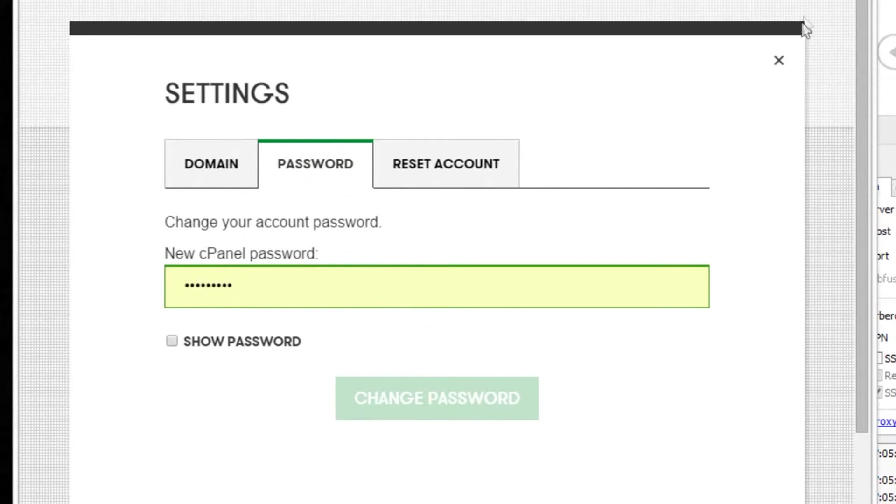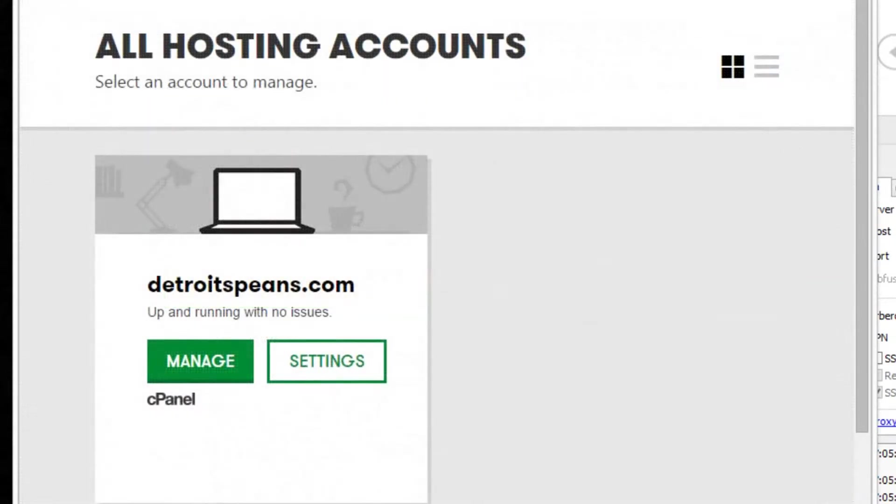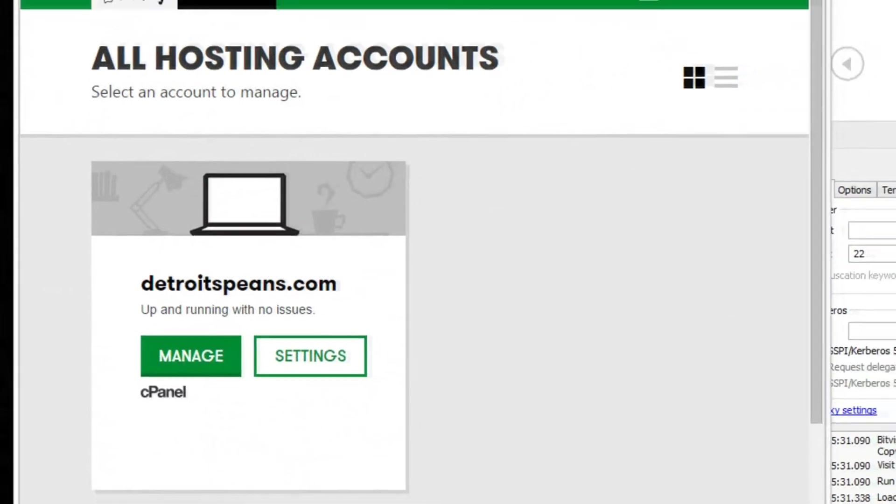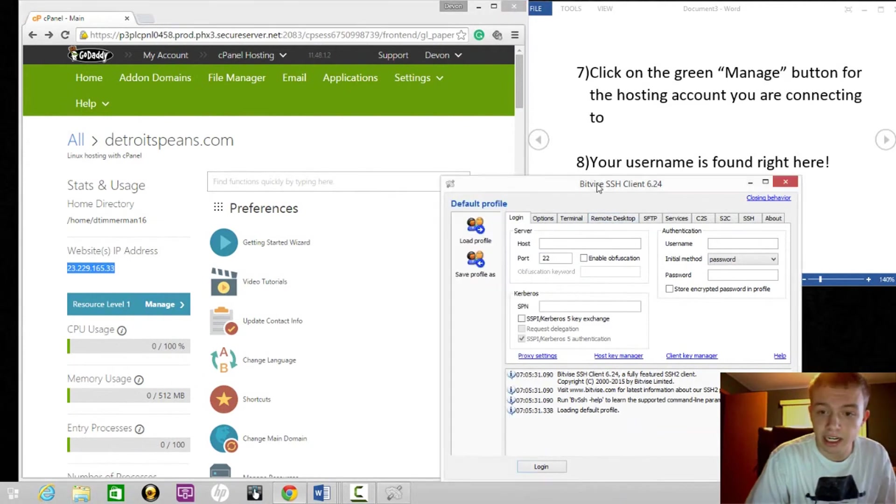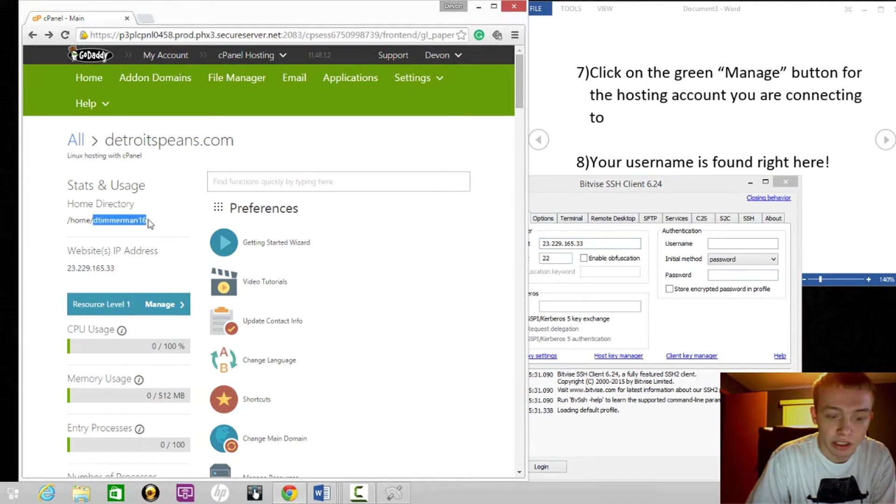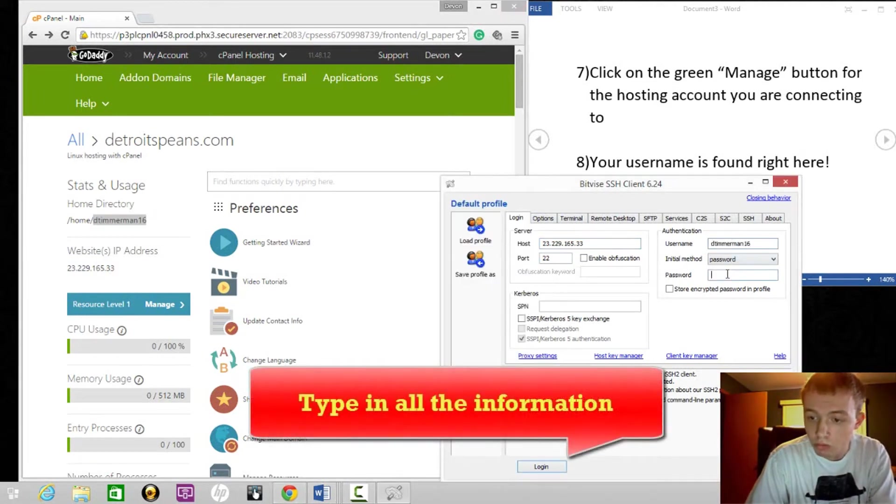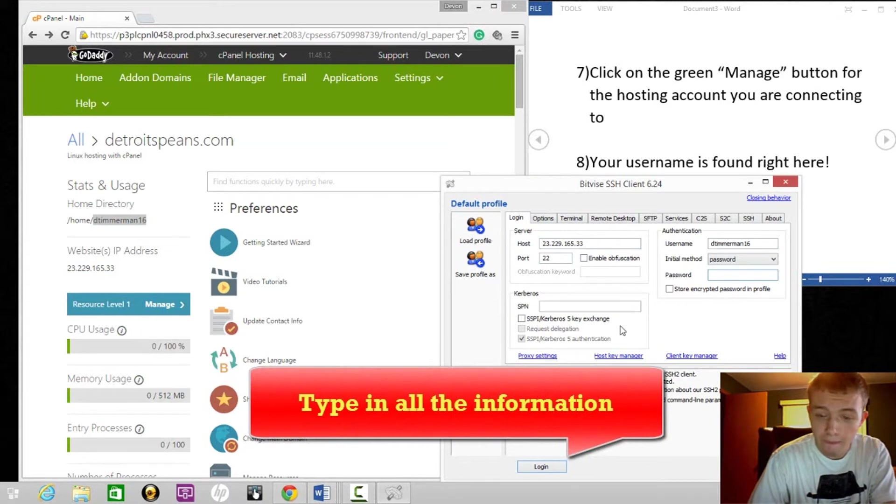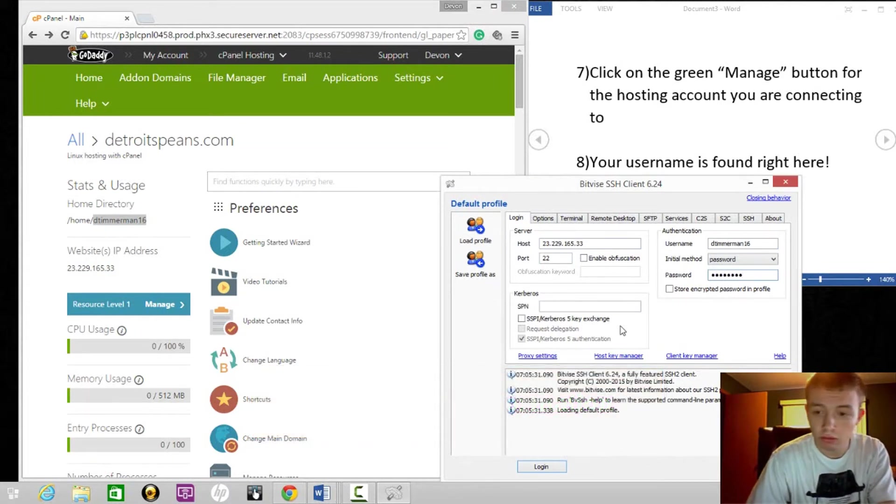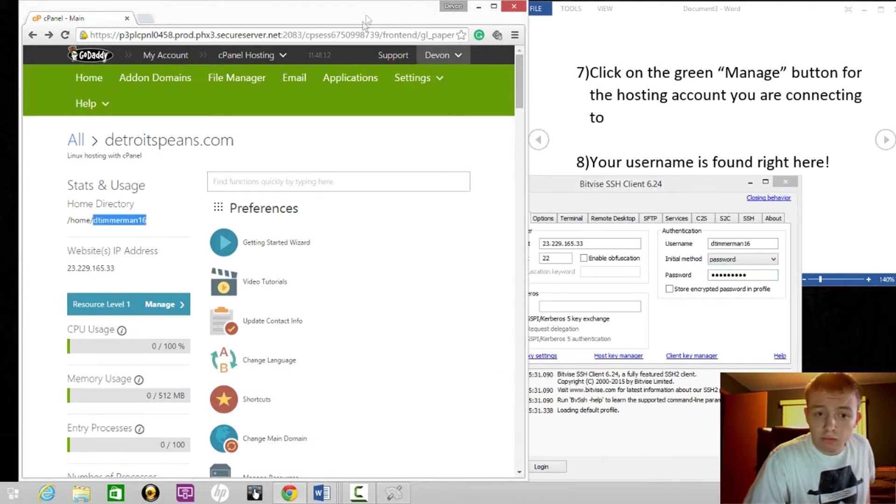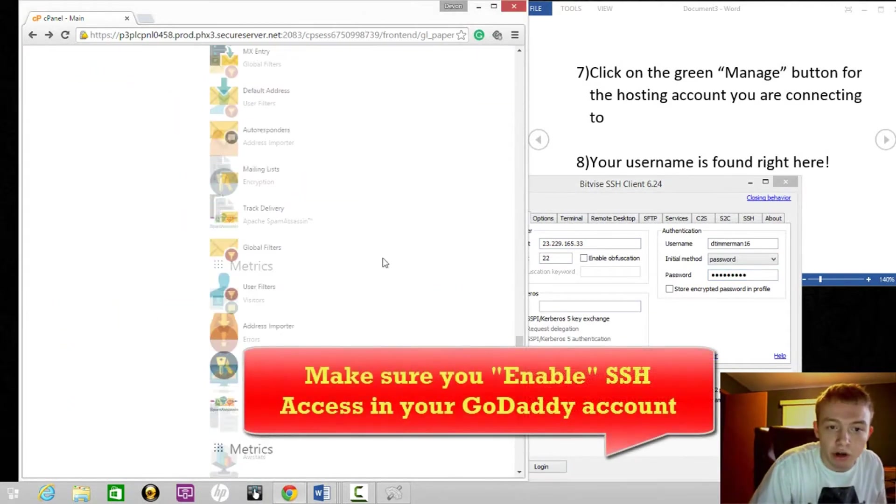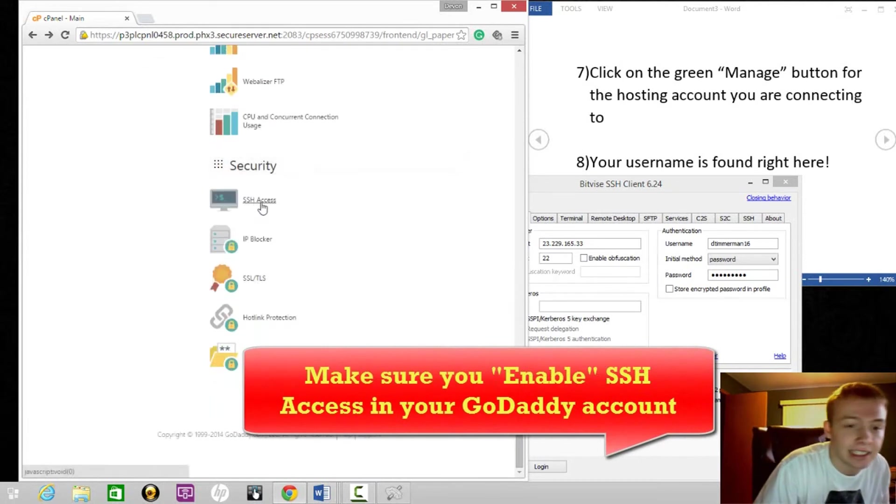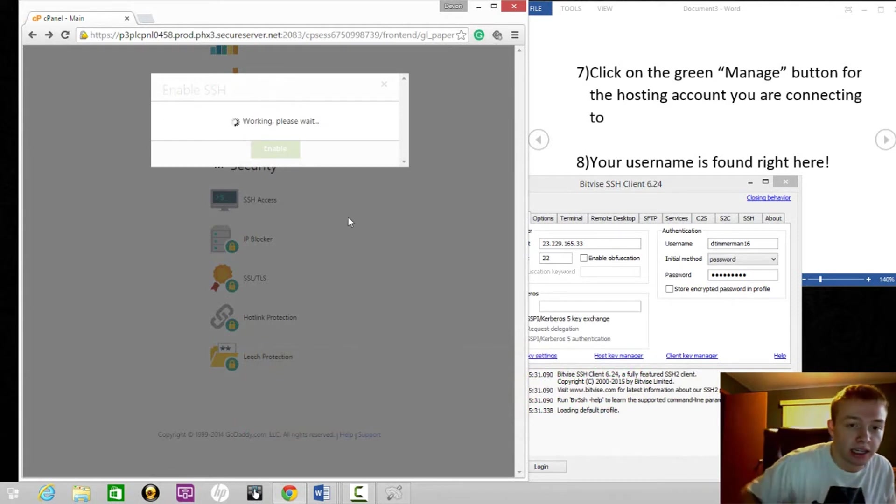Once you have all this information typed in, there's one more thing. For this to work, you're going to have to go all the way down and click on SSH access, enable. This is going to make sure it works.